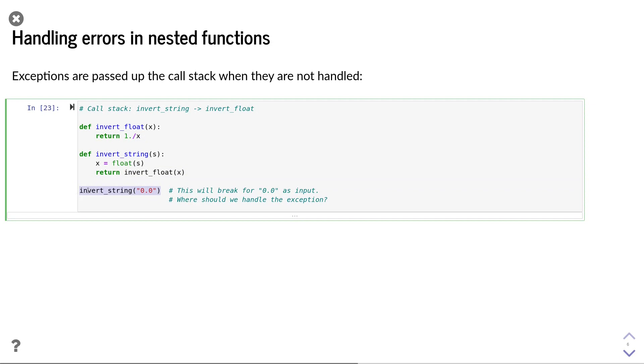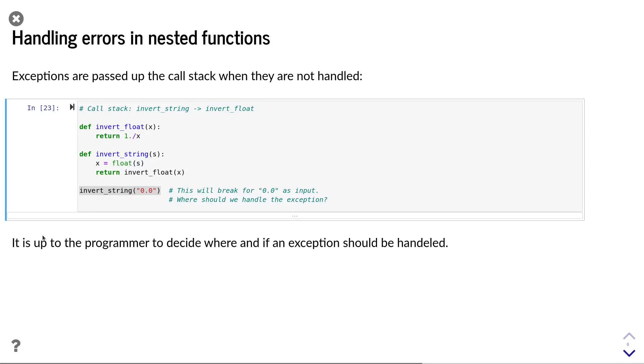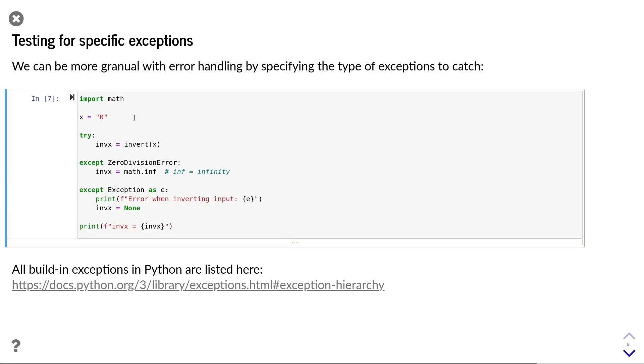the exception is then passed to the main function. And if it's not handled here, the program will stop. As a programmer, we have the choice to handle the error in either of these places. It is completely up to you where and if you want to handle an exception, and it is sometimes not easy to decide where the best place to handle an exception is.